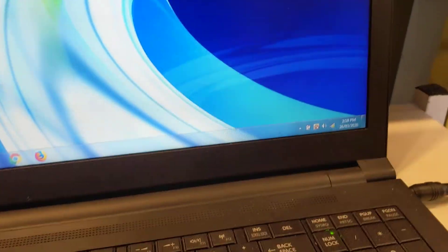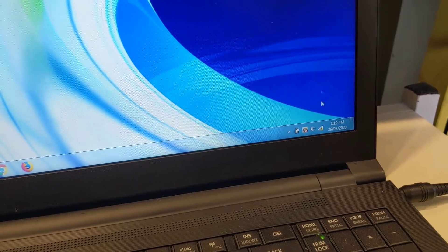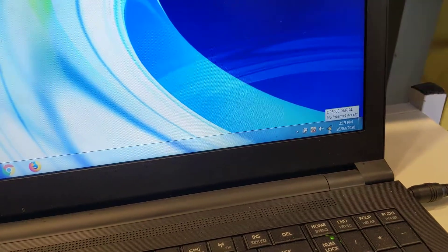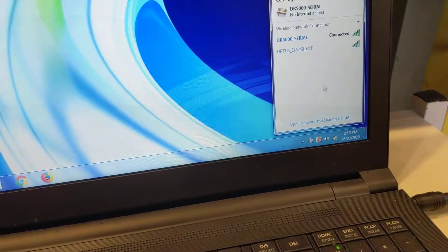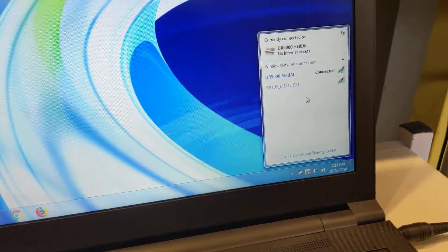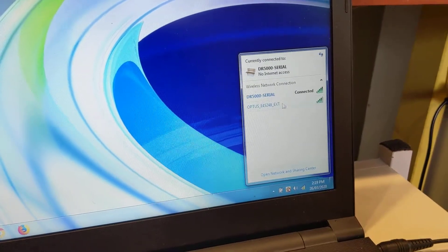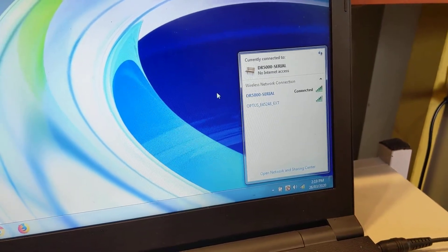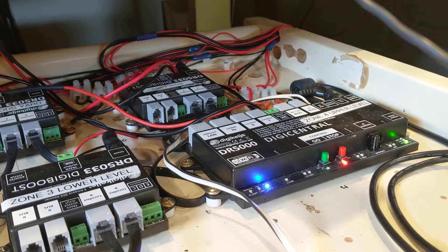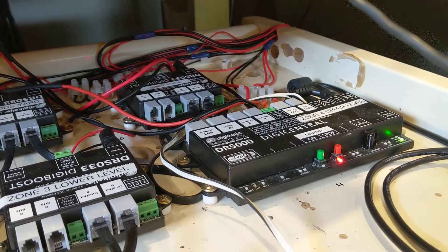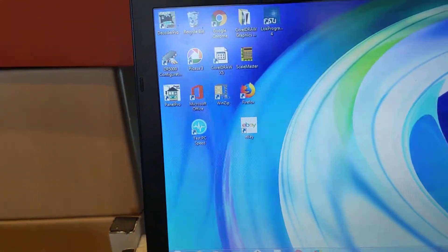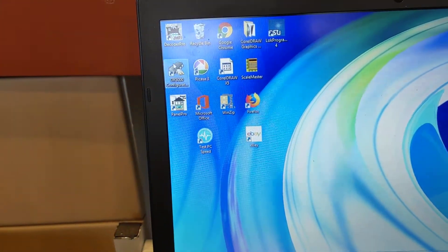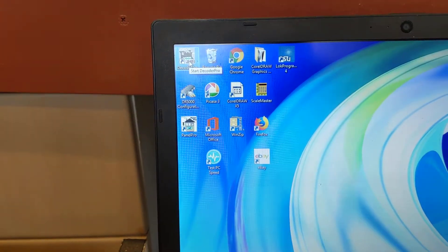The first thing you need to do is make sure that you are connected to the DR5000, which I am. The flashing blue light is the Wi-Fi on the DR5000 and I am connected to the computer via Wi-Fi.